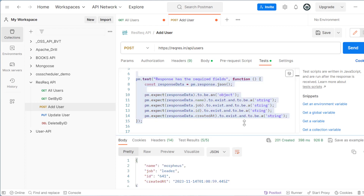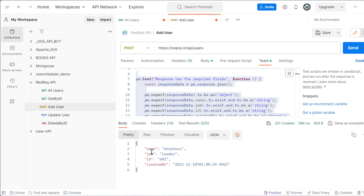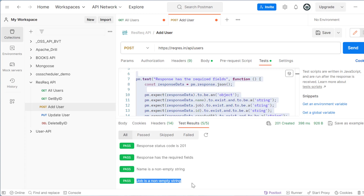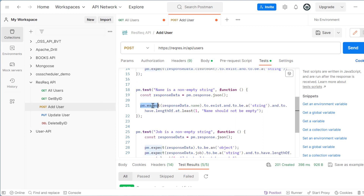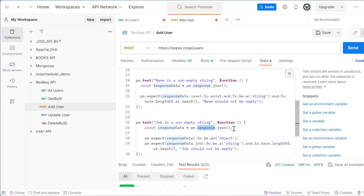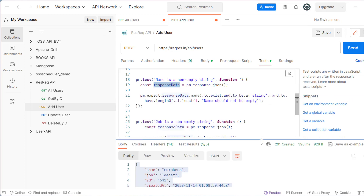After sending the request, all five test cases passed. The first test case checks the response status code is 201, the second checks the response has required fields, name is a non-empty field — meaning the name in the response body should not be empty. Then job, id is non-empty, and so on. Looking at the code detail, you will see pm.expect with response data dot name, where response data is from pm.response.json — giving you the complete response to test against.